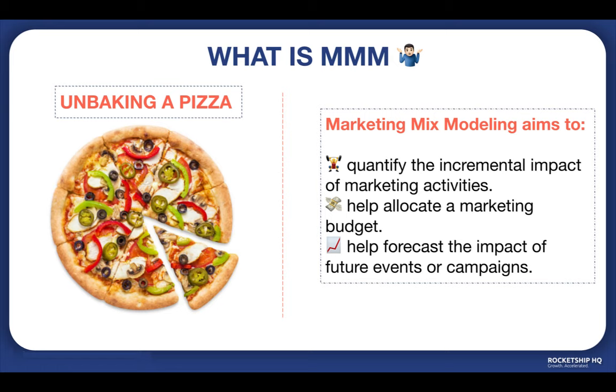So first, what is MMM? In simpler terms, think about MMM as unbaking a pizza. You go to a cafe, ordered a pizza, and it was delicious. You want to find out what ingredients went into the pizza so you can make it on your own.